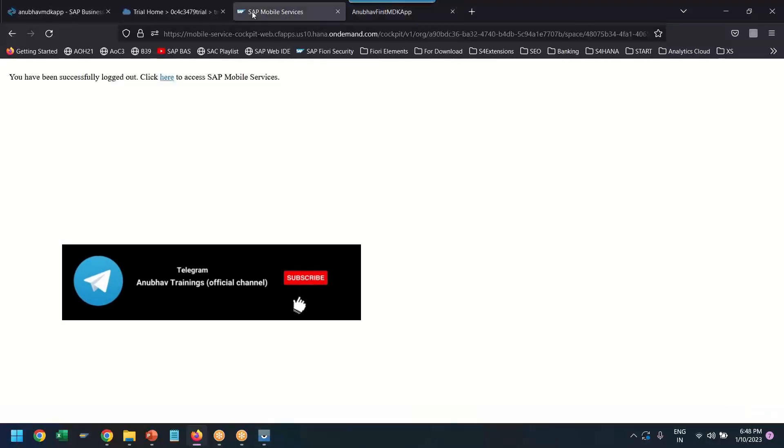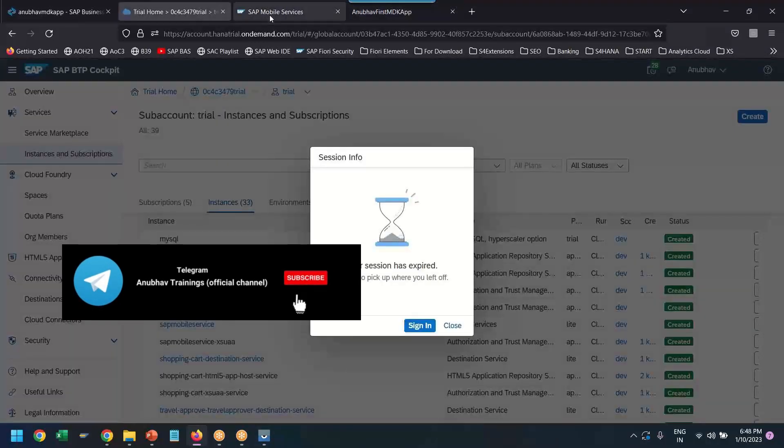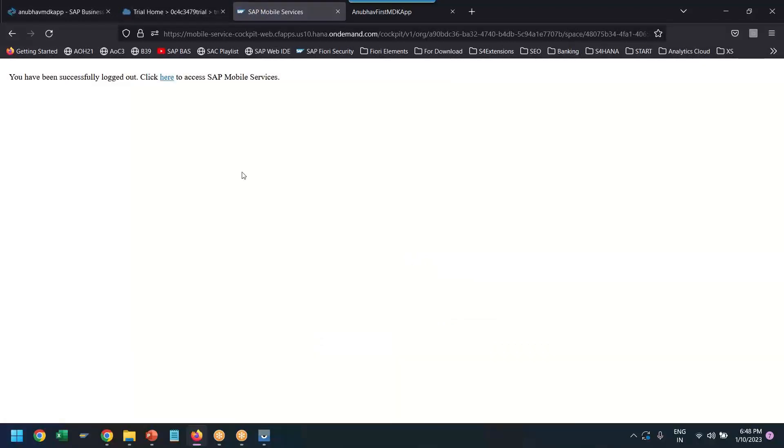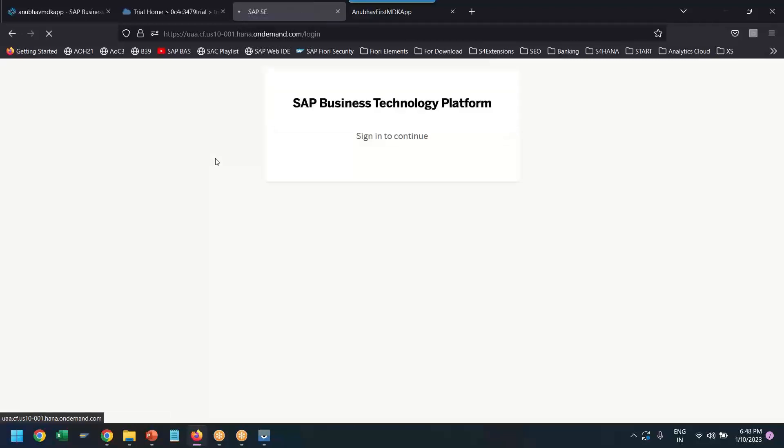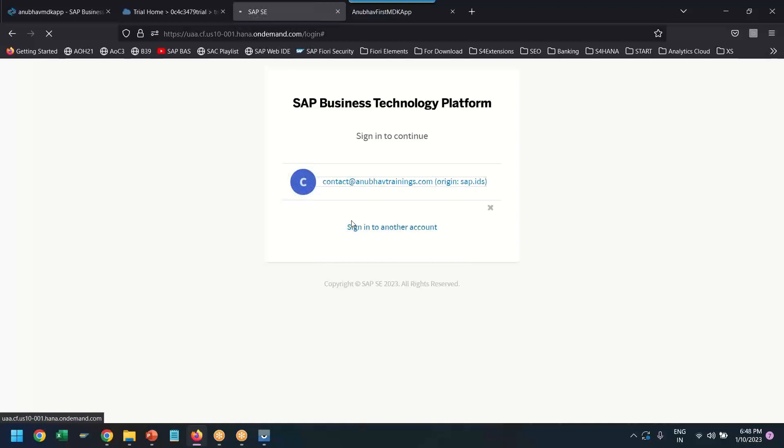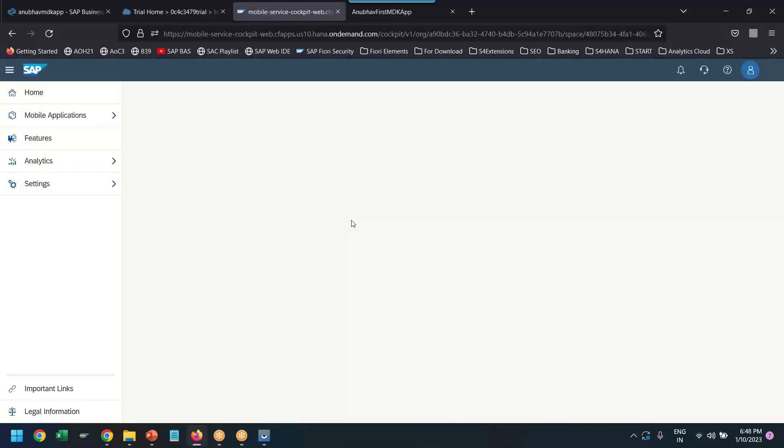Where can we see the logs? We go back to the SAP mobile services in SAP BTP, which is here. It's logged out. So, let me refresh again.